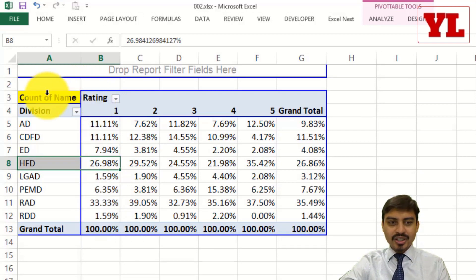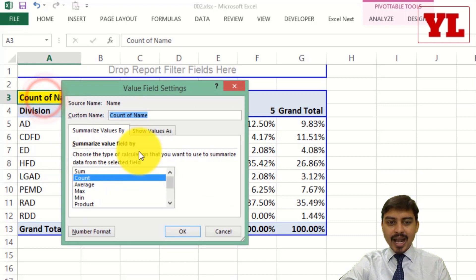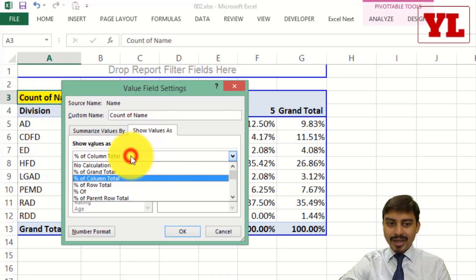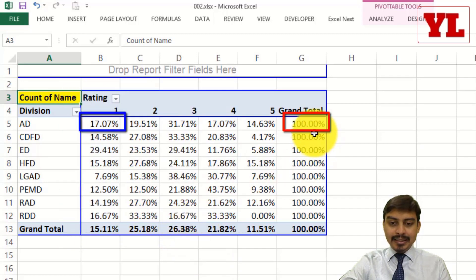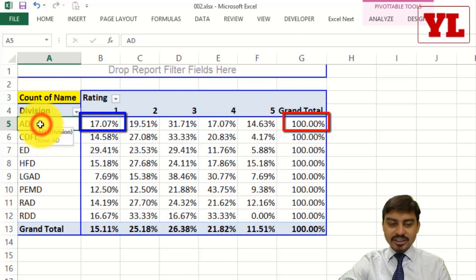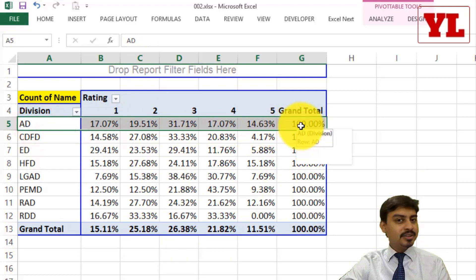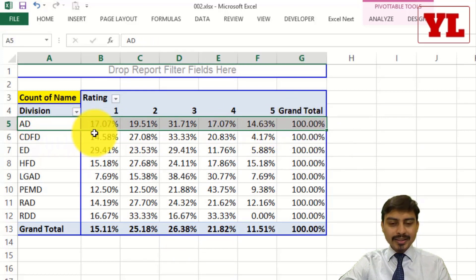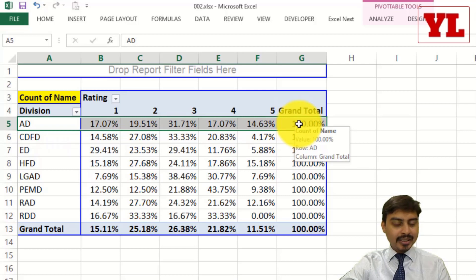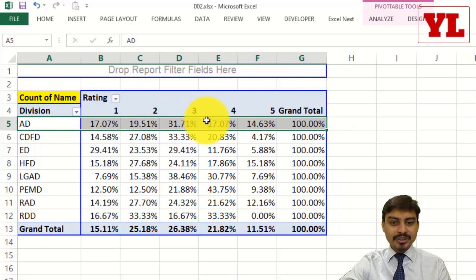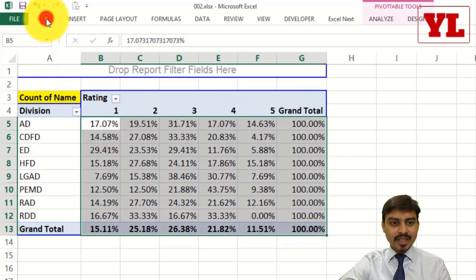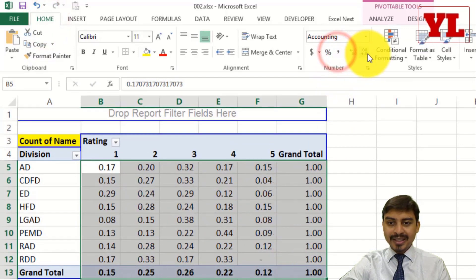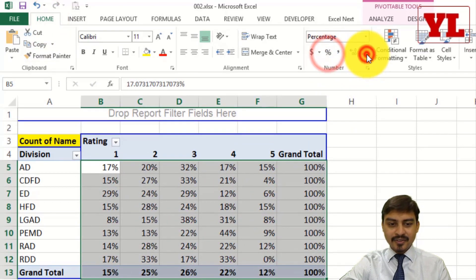I'll show one more variation — I double click on the header, go back to the percentage drop-down, and choose Percentage of Row Total, then press OK. This time each division is shown as a separate business unit (SBU), and within the same business unit the entire group is bifurcated into 5 rating categories — rating 1 through 5 — showing the percentage. I'll reduce the decimal places to make this easier to read.